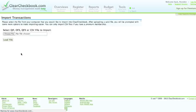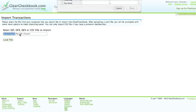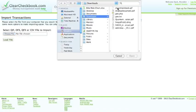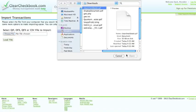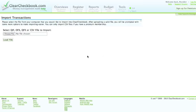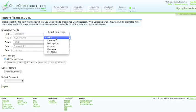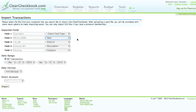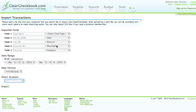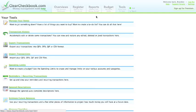Importing transactions is also a breeze. Simply find the file you want to import, click load file, and then let the site know what field you're importing. You can also select date ranges and what account the transactions are being imported into.